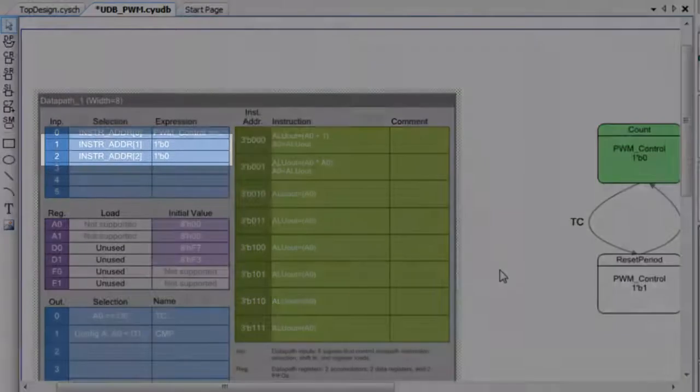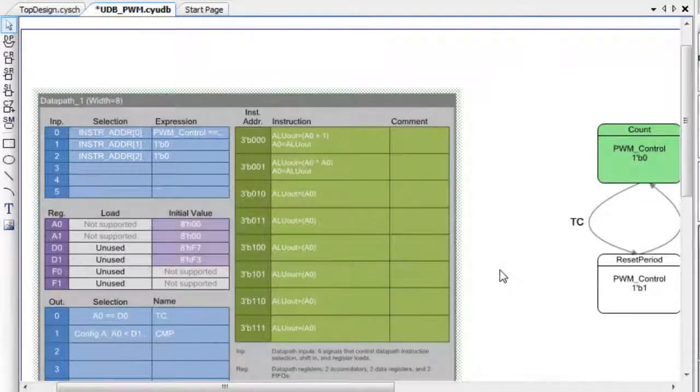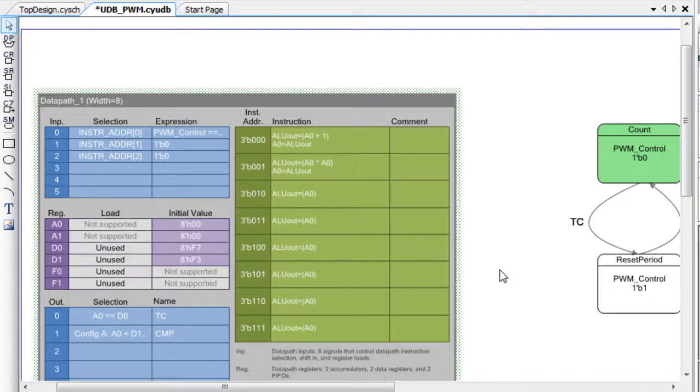If needed, we could reuse input bits 1 and 2 for other purposes. If an instruction address bit is not explicitly listed in the inputs, the system will assume 0. Because we only need a single address bit in this datapath, we have 5 other inputs to use for other purposes.